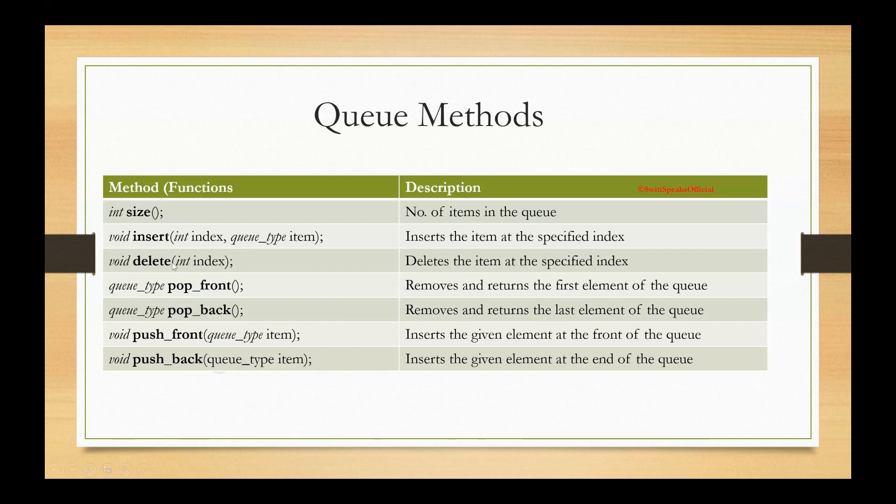The next function is delete. It deletes the item at specified index. It takes the argument index and say, for example, I give index zero. So it will delete the element at zeroth index.